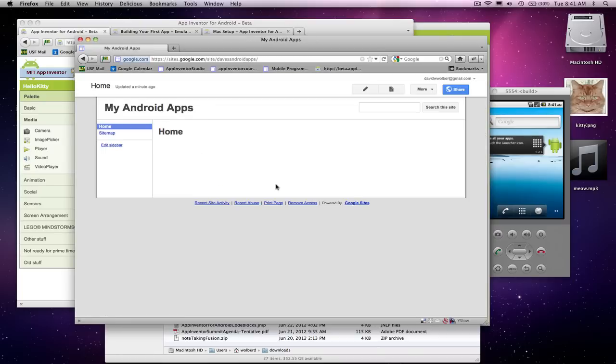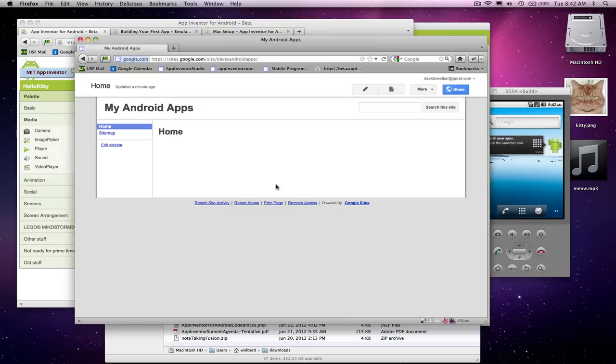All of a sudden I have a website. Really what our goal was, was to get our APK file onto the web. So I am now going to edit this page.